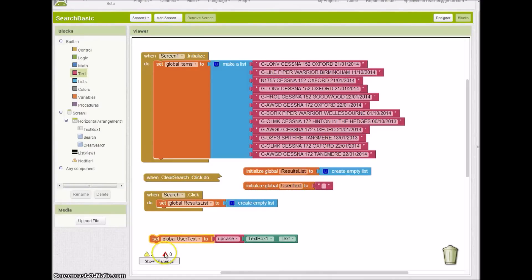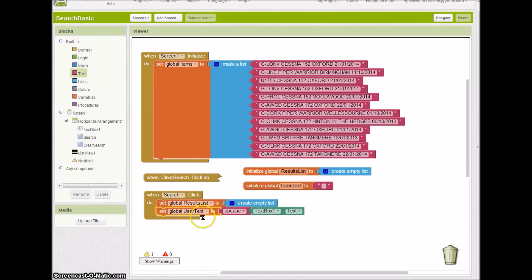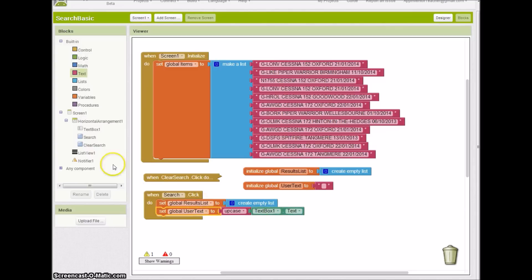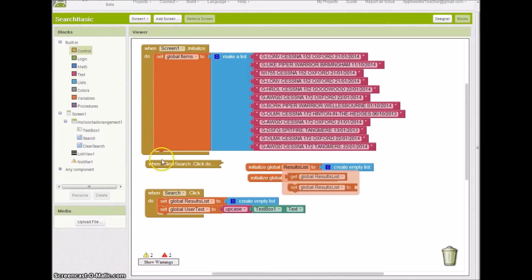The next thing I'm going to do is I'm going to create a global variable called user text, set it to null. When I click on the search, I'm going to use that to take whatever the user's put in their text box on the screen and convert that to uppercase to store in the global user text variable. The reason for that is that I want everything to look the same because they're all uppercase inside here as well.